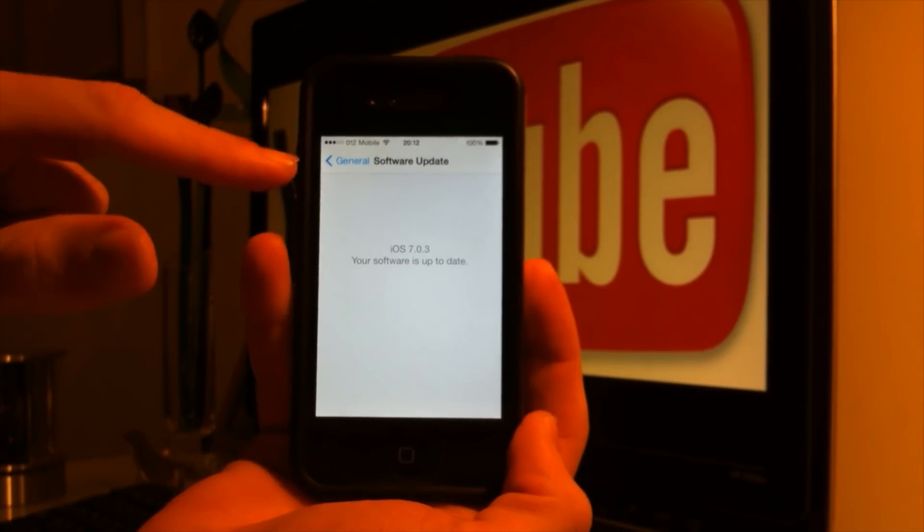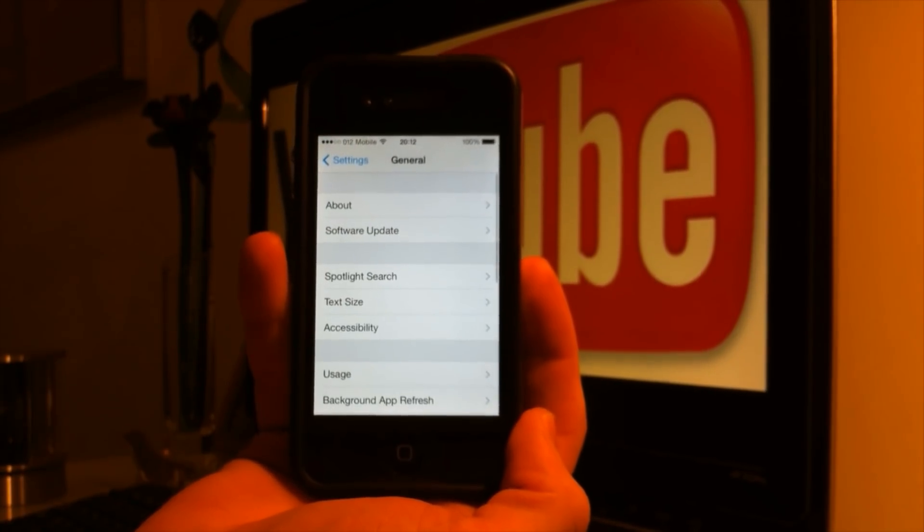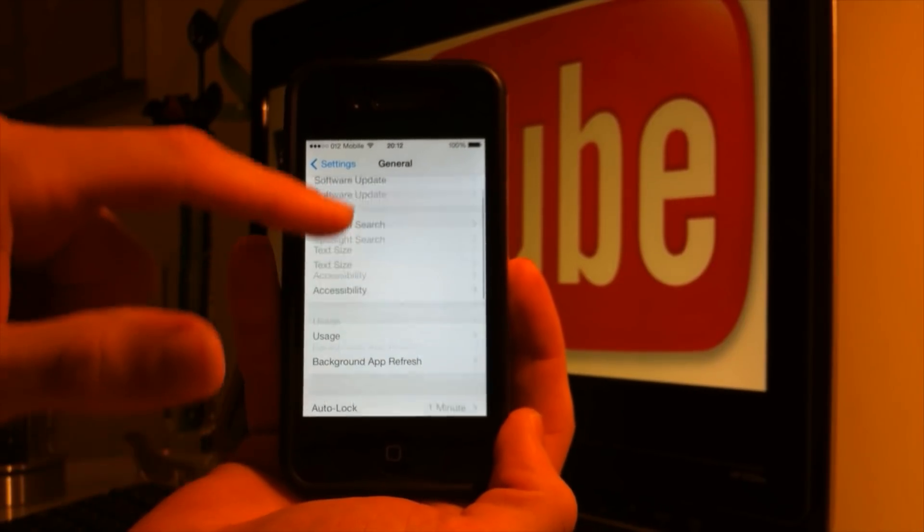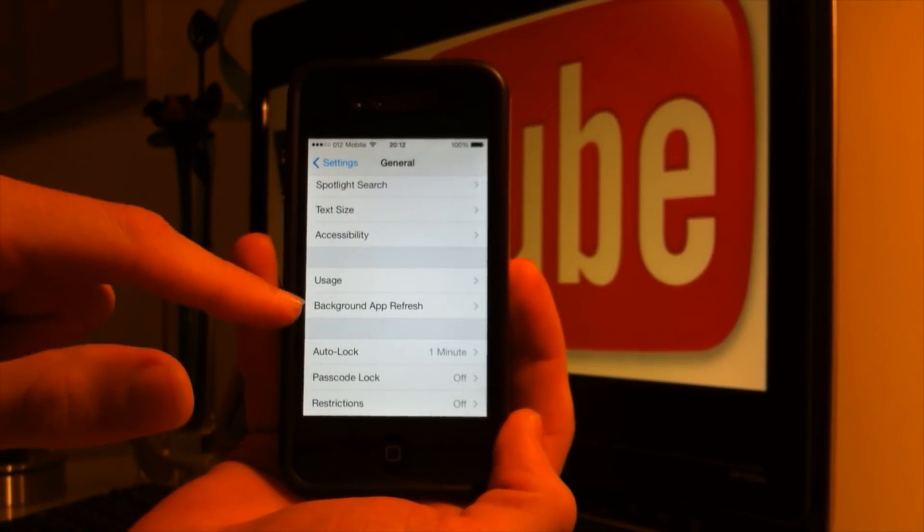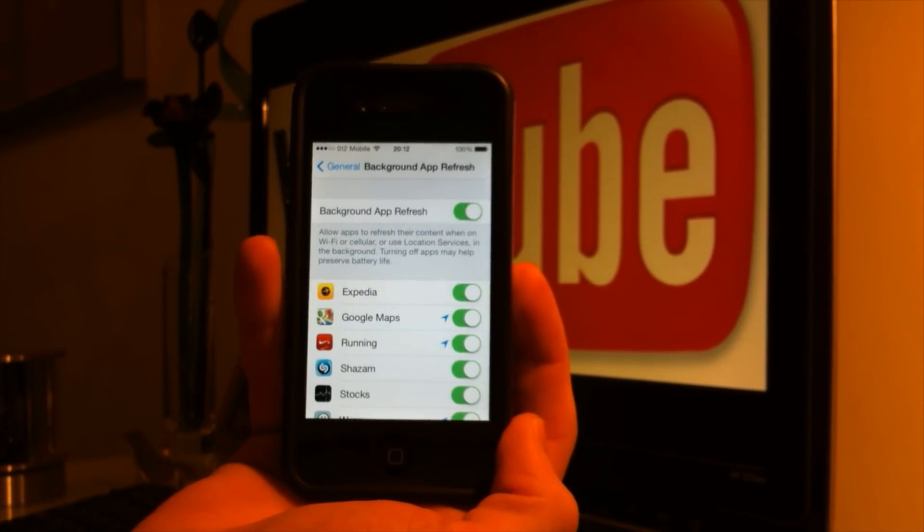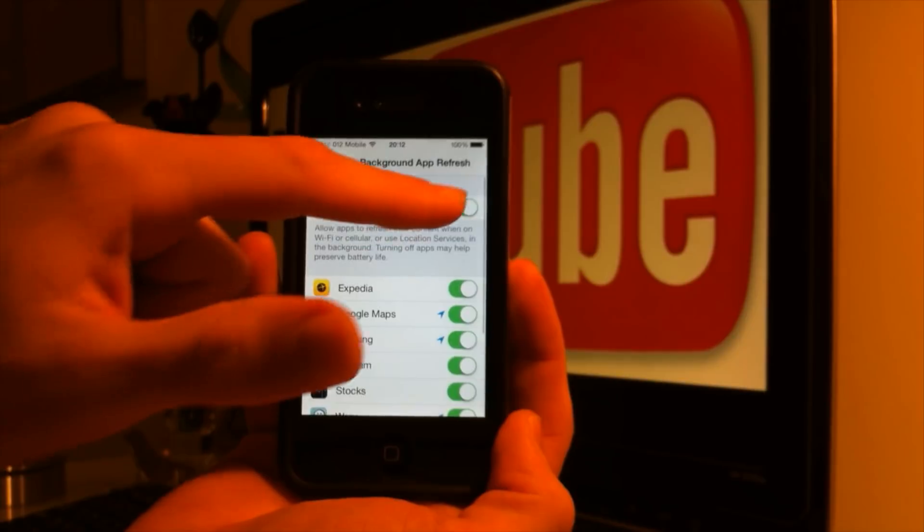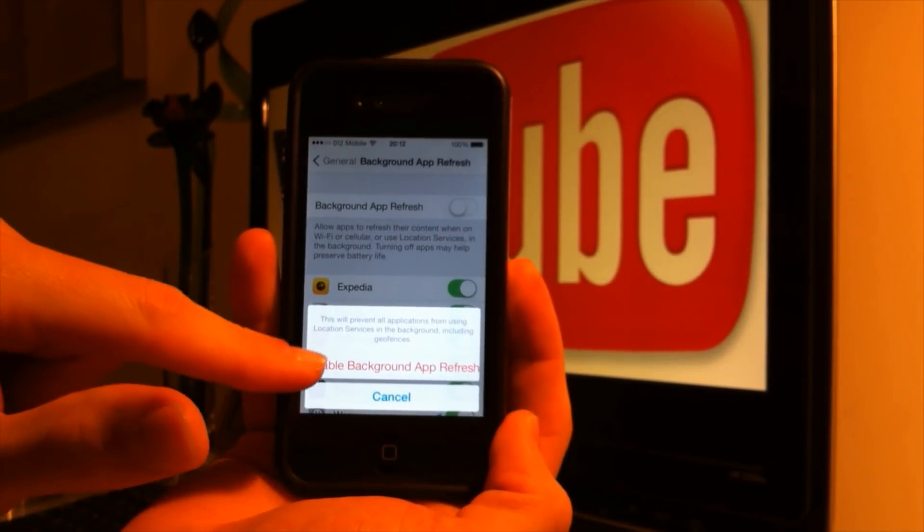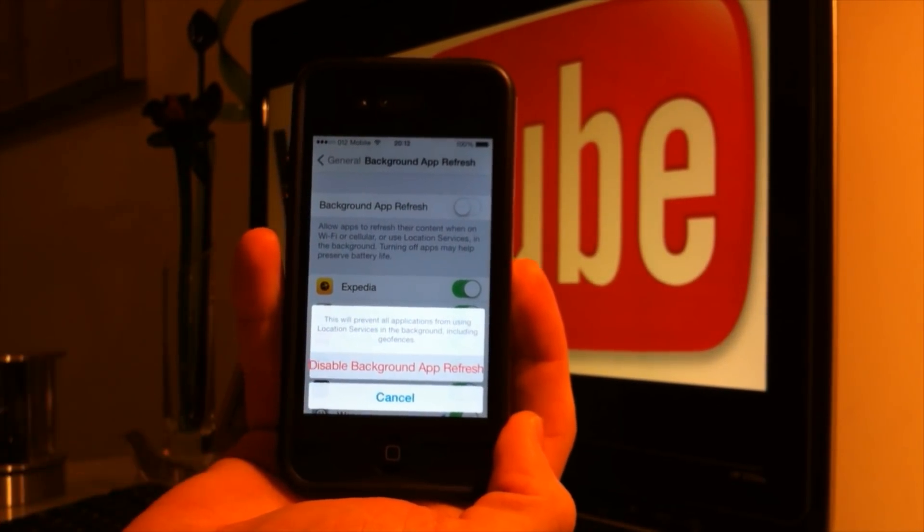Then go back into the general tab and there are three features we want to change. First, it's the background app refresh. Let's turn this one off. Disable background app refresh.